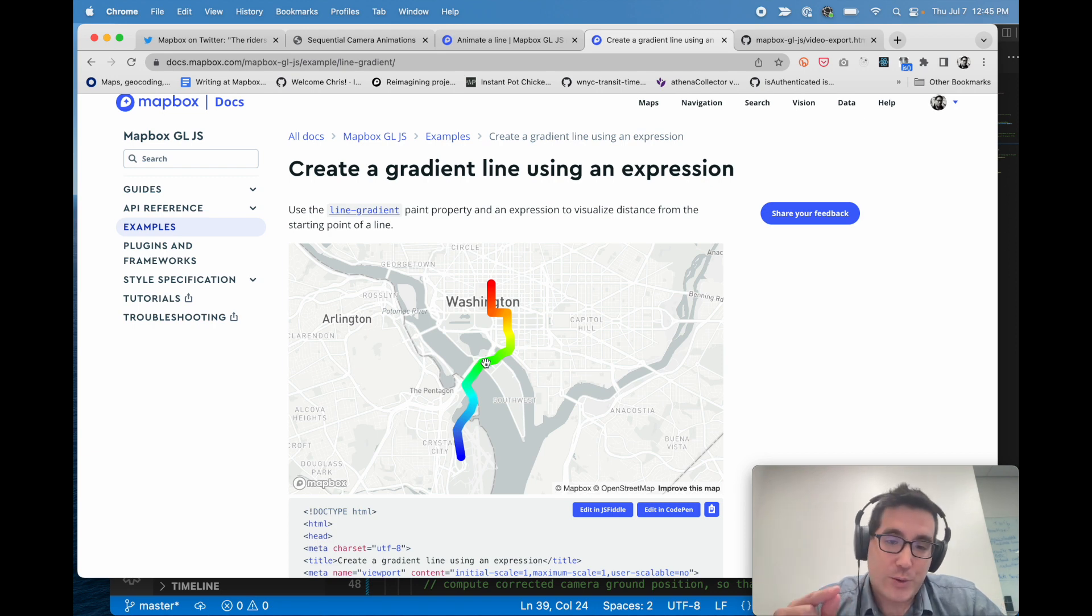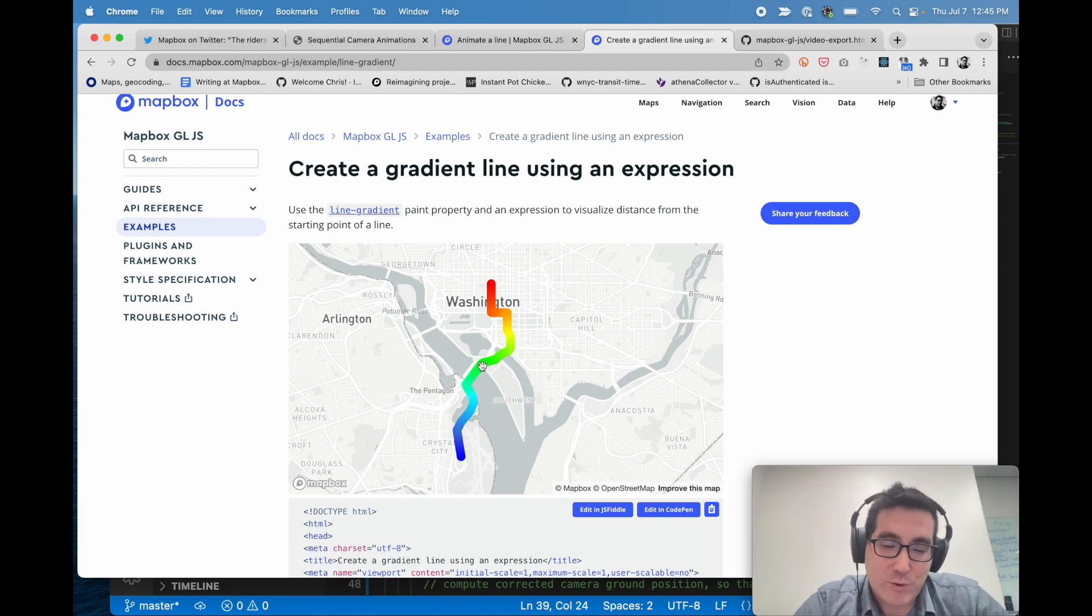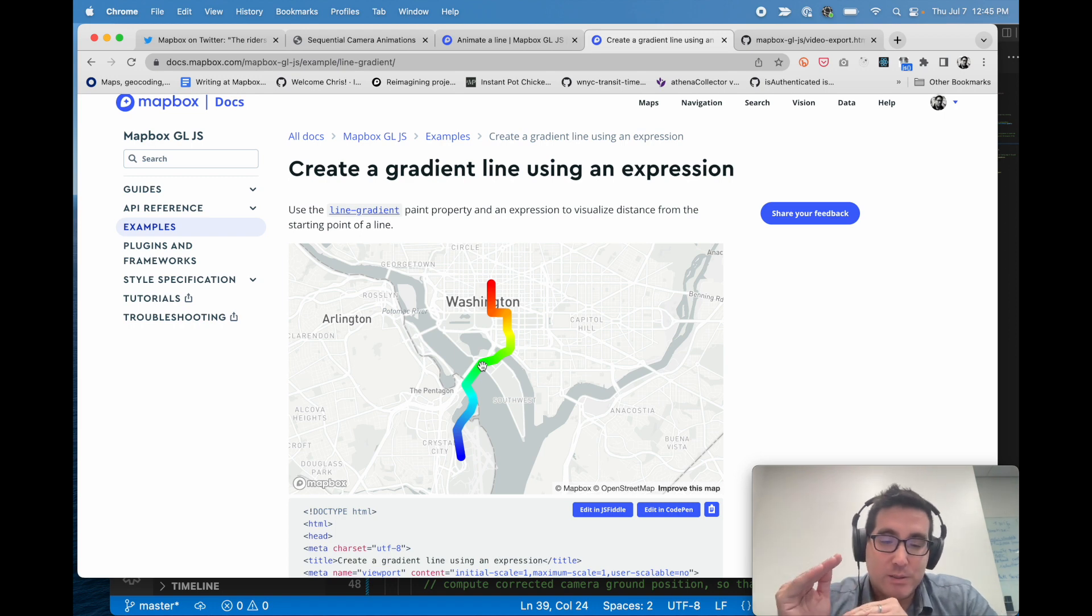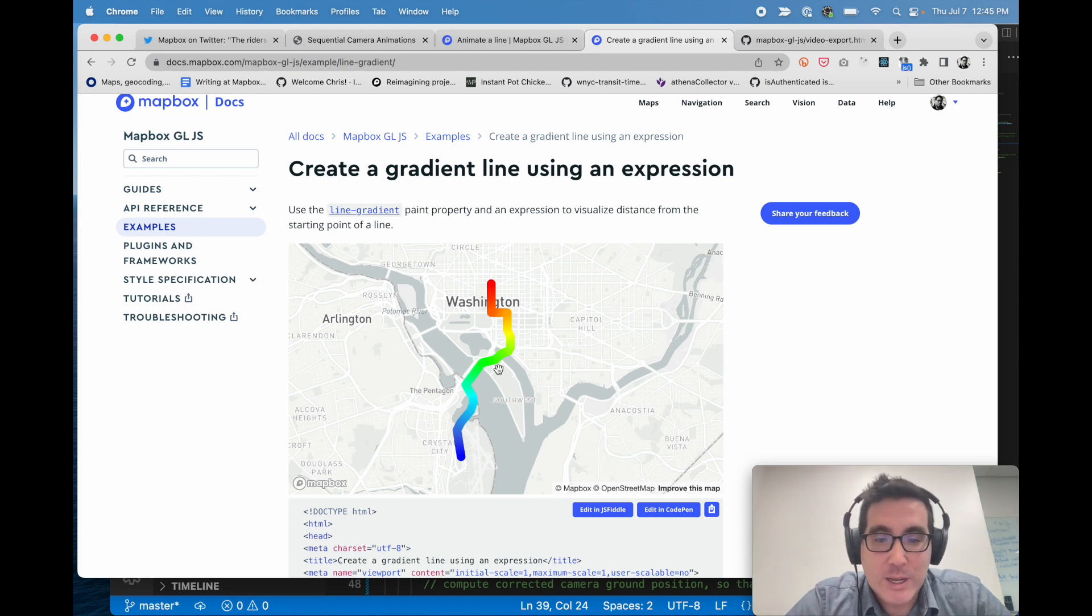So effectively, all we're doing is accomplishing the same thing, but instead of a gradient, we're splitting, we're showing one part of the line is as filled and the other part is transparent.